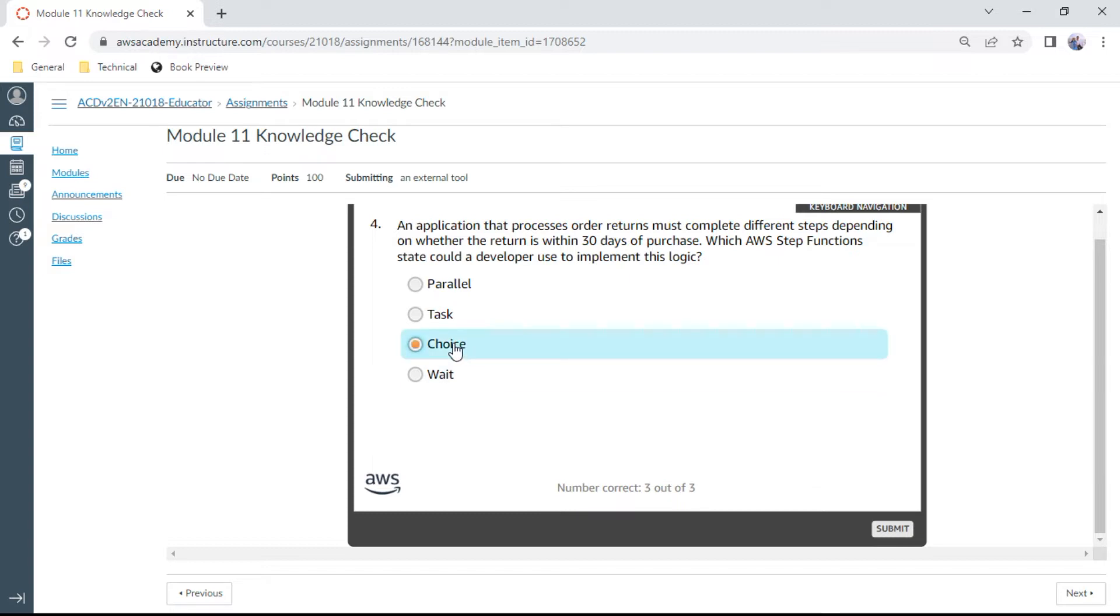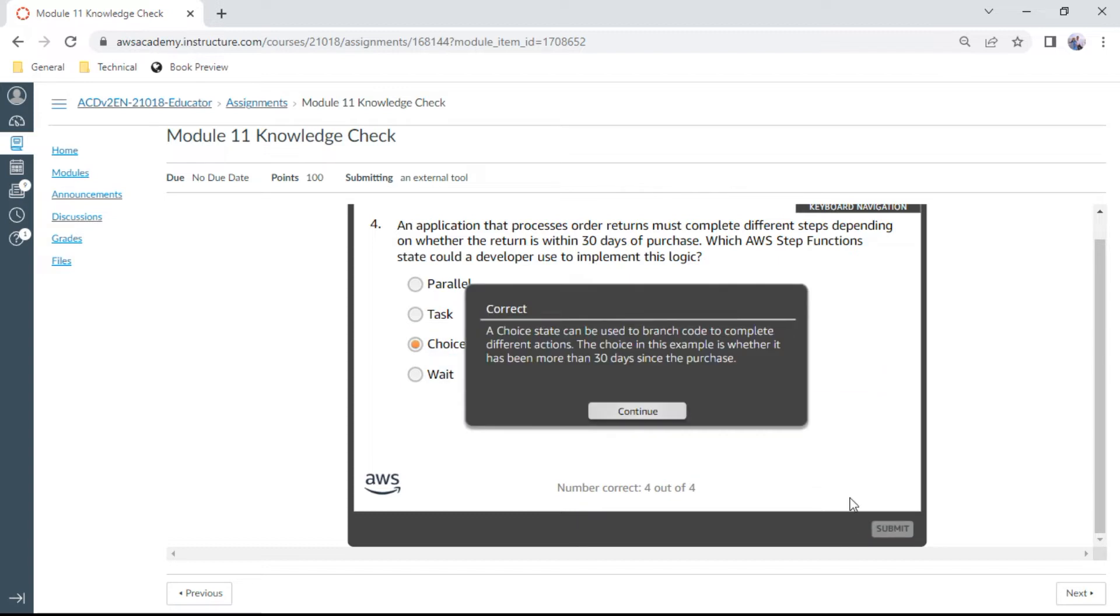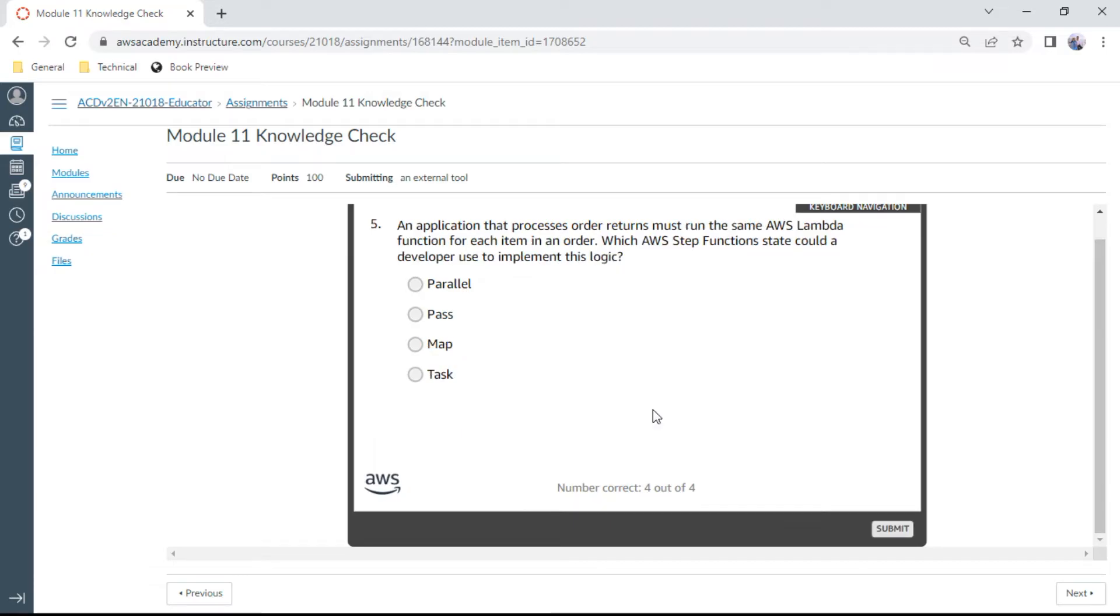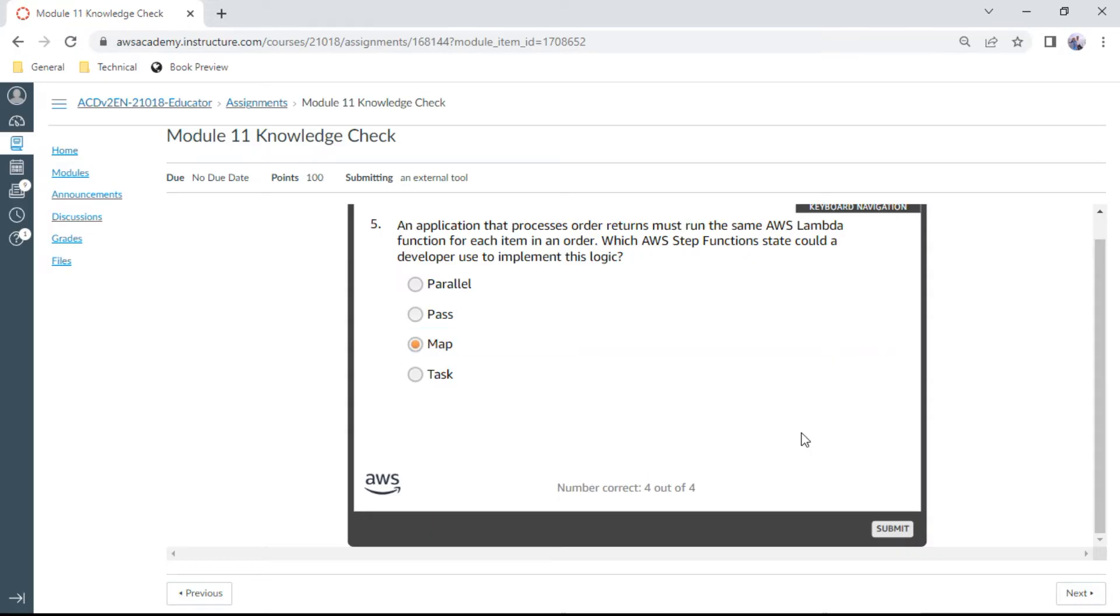The fifth one: An application that processes order returns must run the same AWS Lambda function for each item in an order. Which AWS Step Function state could a developer use to implement this logic? Here we can use map. A map state dynamically iterates on a step for each item in an array. Okay.